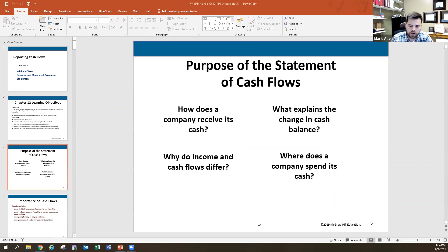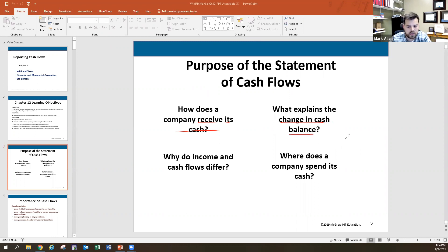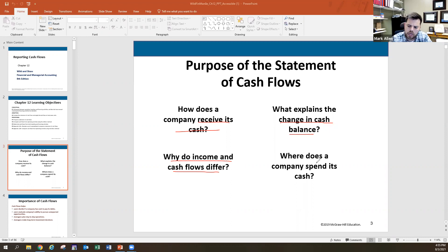Here in chapter 12, the primary thing we're looking at is the statement of cash flows. We'll spend a lot of time really digging into what it is, how it works, its purpose, and who uses it. It will help us identify how a company receives its cash, explain the change in the overall cash balance, explore why income and cash flows differ, and show where a company spends its cash.